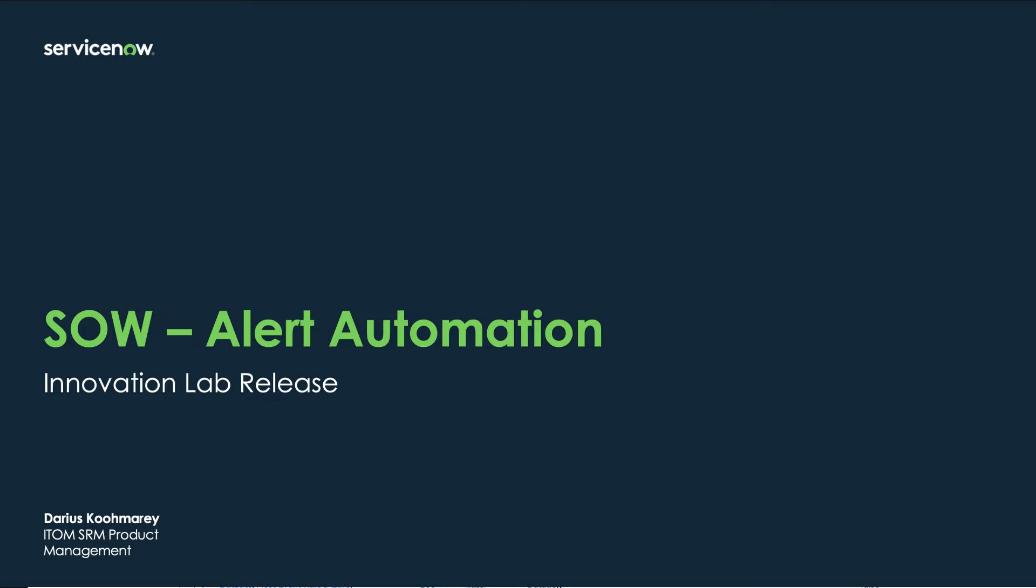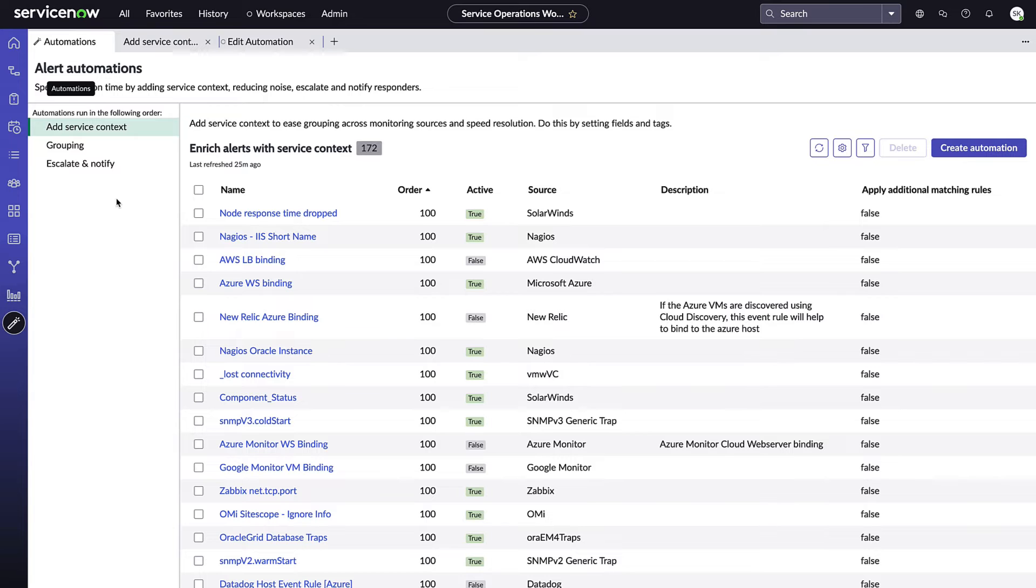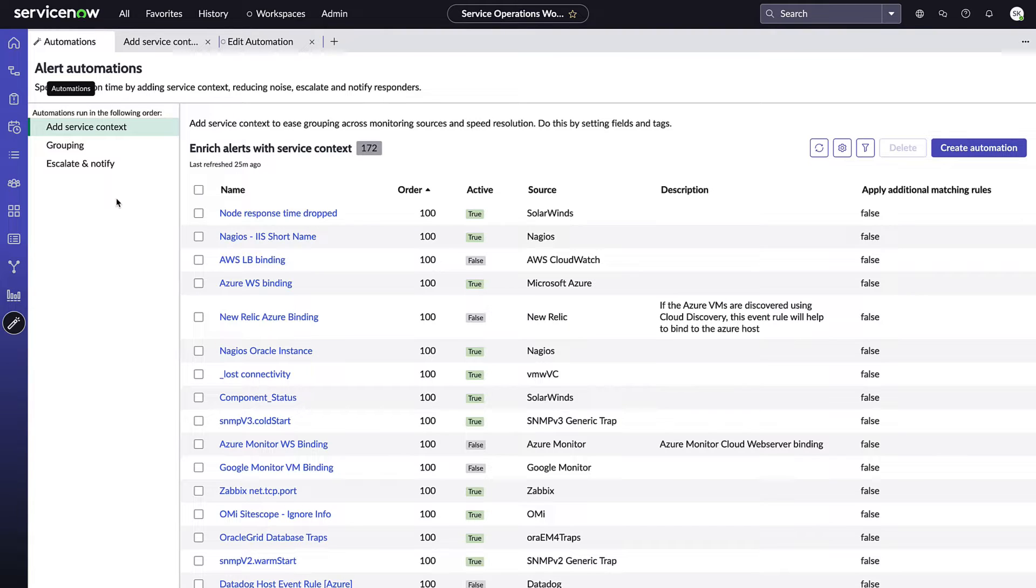Hello and welcome back to another video demo. Today we're going to be overviewing a new innovation lab store release for ServiceNow: the alert automations feature for the service operations workspace. This new feature provides visually driven, no-code ways to define service enrichment, grouping, and escalate and notify rules, all at a team or global basis.